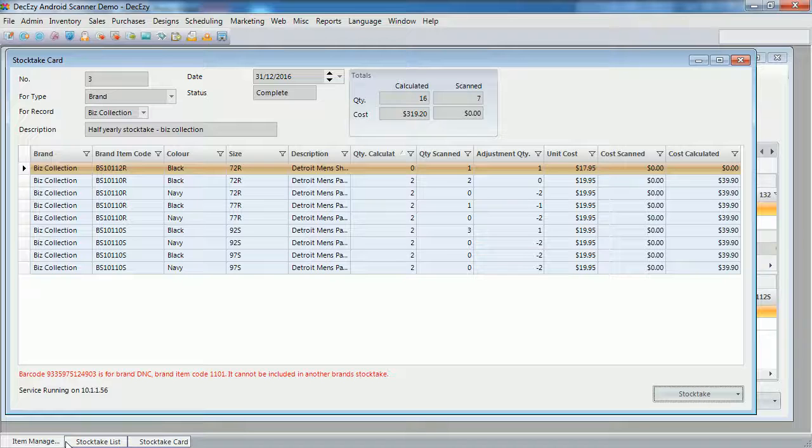Now, we'll go back to the item management window, to look at the stock take management window, to review the inventory levels.